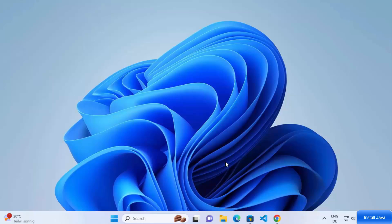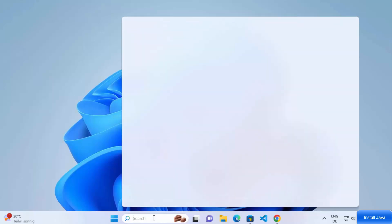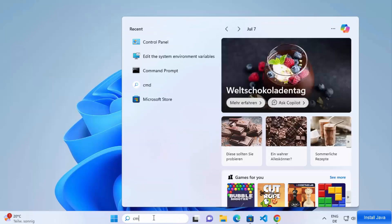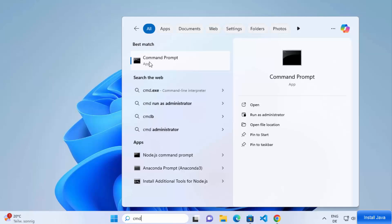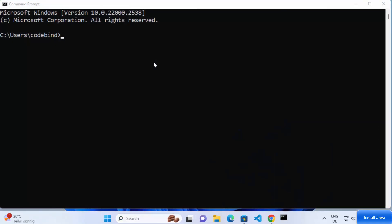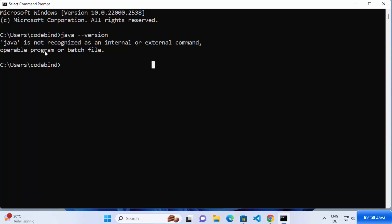In this video, I'm going to show you how to install and set up Java on your Windows 11 operating system. First, we are going to check whether Java is already installed. A simple check is to open your command prompt — search for 'cmd' in your search bar, click on Command Prompt, type 'java --version', and press Enter. If it says Java is not recognized as an internal or external command, that means Java is most probably not installed.